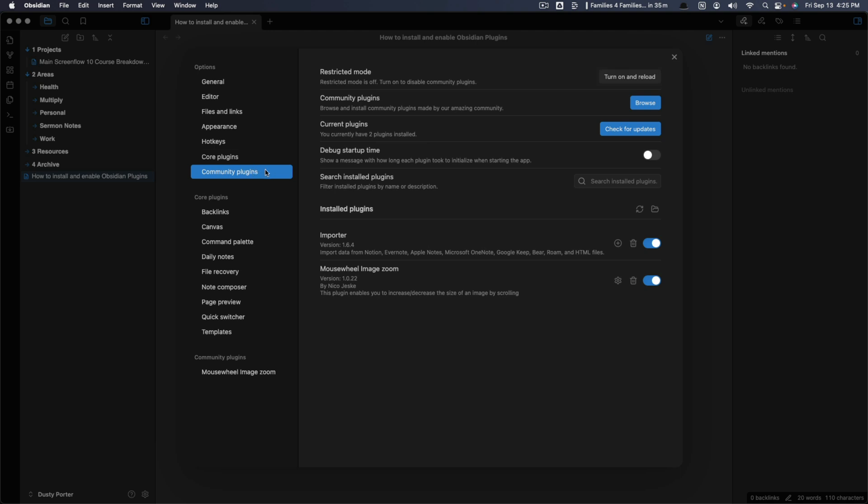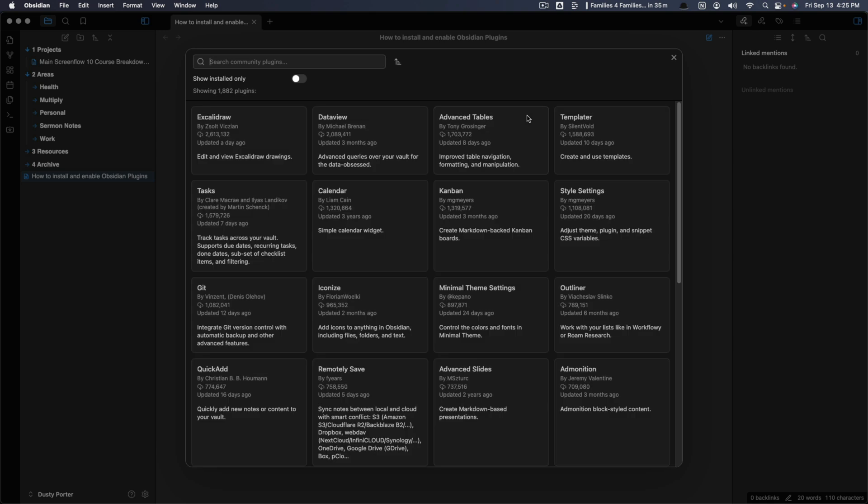Then once you do that and you click on community plugins, you'll be able to go right up here where you see community plugins and go to browse, click on the browse button there. And now it's going to show you a list of community plugins that you can install. So it will show them natively by downloads.